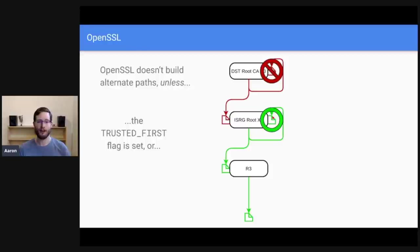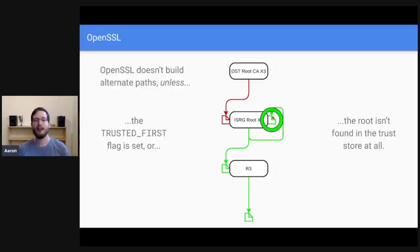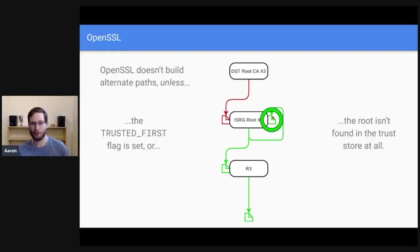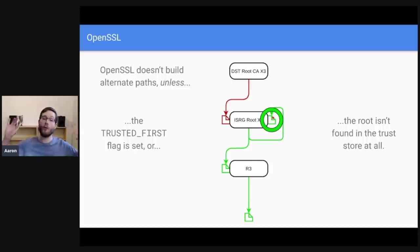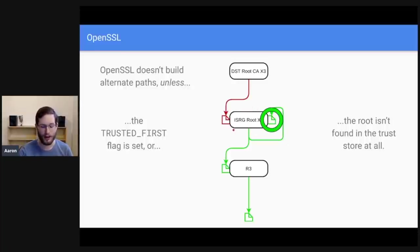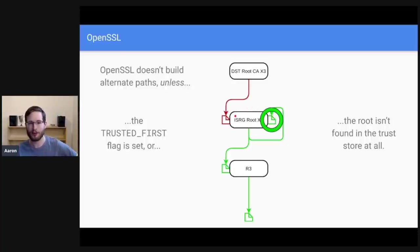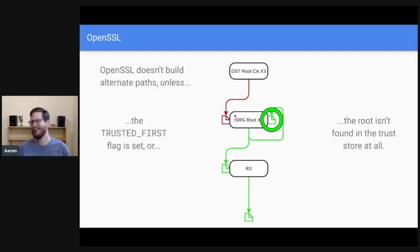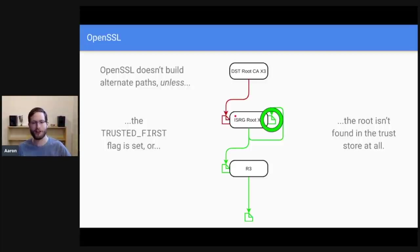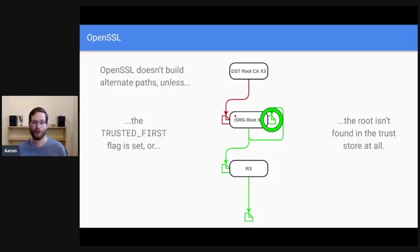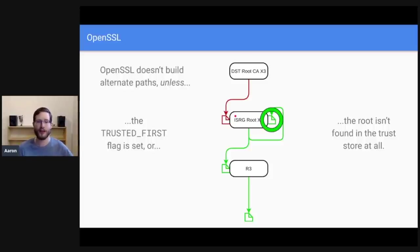The second way to get OpenSSL to build alternate paths is to remove the root from your trust store entirely. If OpenSSL finds DST root CA X3 in your trust store and sees that it's expired, it'll say, whoa, whoa, whoa, whoa, whoa. This is expired. That's a bad thing. If however, it sees ISRG root X1 saying I'm trusted by DST root CA X3, and then it looks for DST root CA X3 and can't find it anywhere, it says, oh, that's weird. Guess I'll ignore that. Let's try something else. Oh, hey, I found ISRG root X1. And I trust that. So there's basically two ways to get OpenSSL to actually build an alternate path. And that's to set the trusted first flag or to remove DST root CA X3 from the trust store entirely.